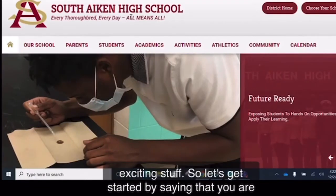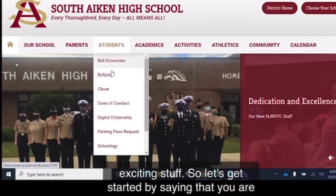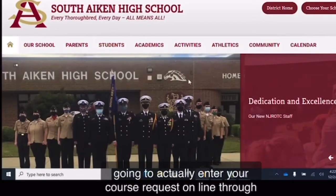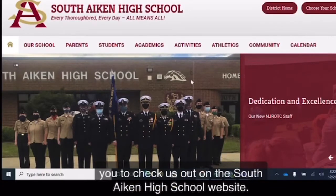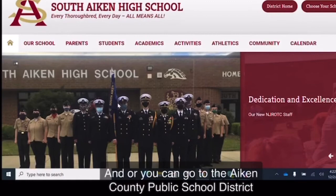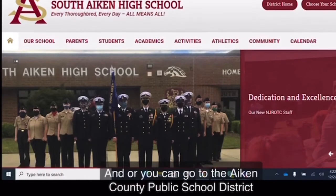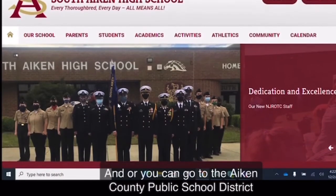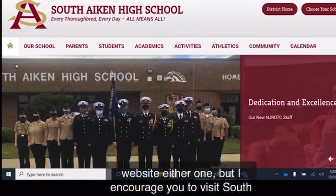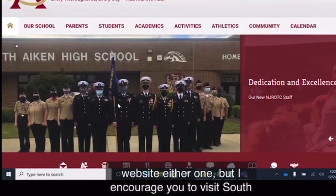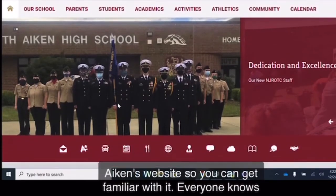So let's get started by saying that you are going to actually enter your course requests online through your PowerSchool student portal. So I want to encourage all of you to check us out on the South Aiken High School website, or you can go to the Aiken County Public School District website, either one, but I encourage you to visit South Aiken's website so you can get familiar with it.